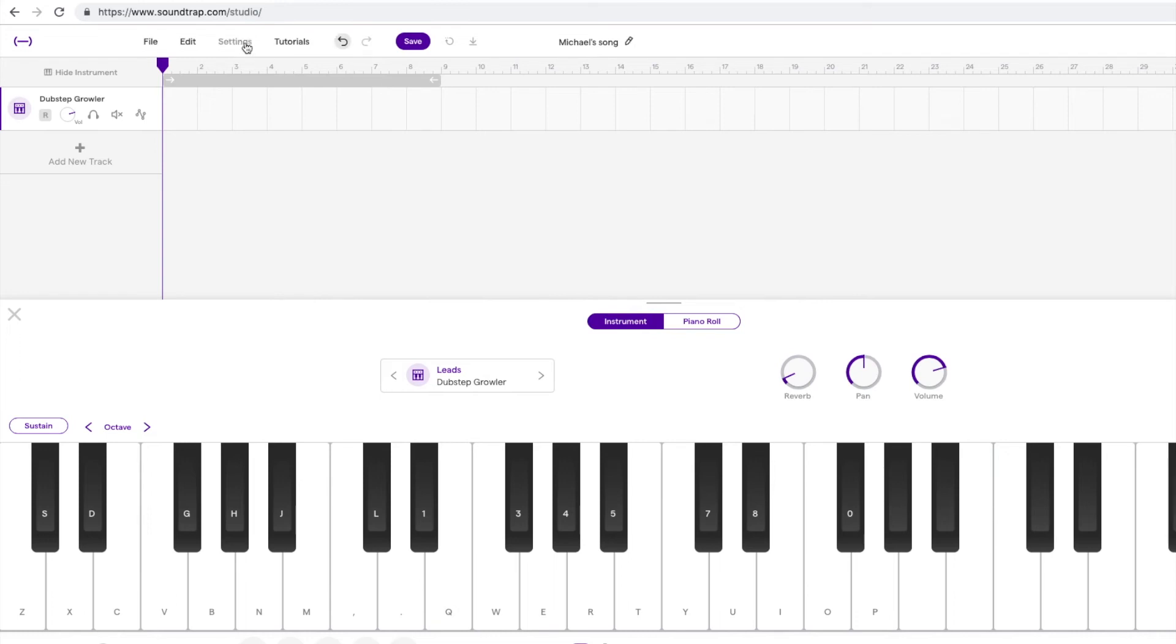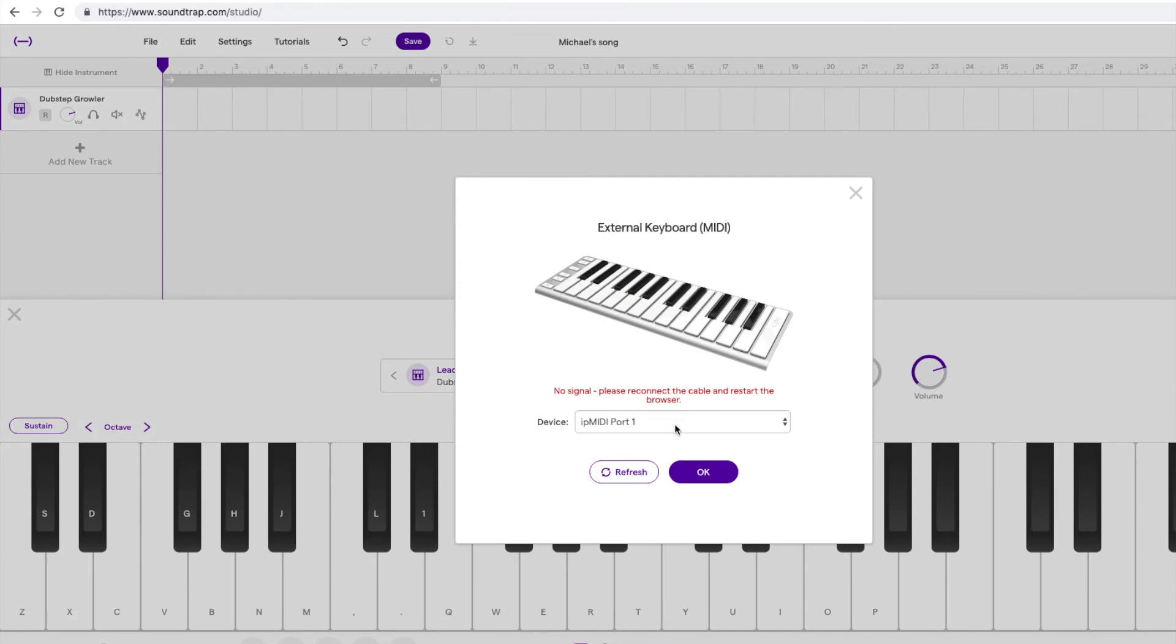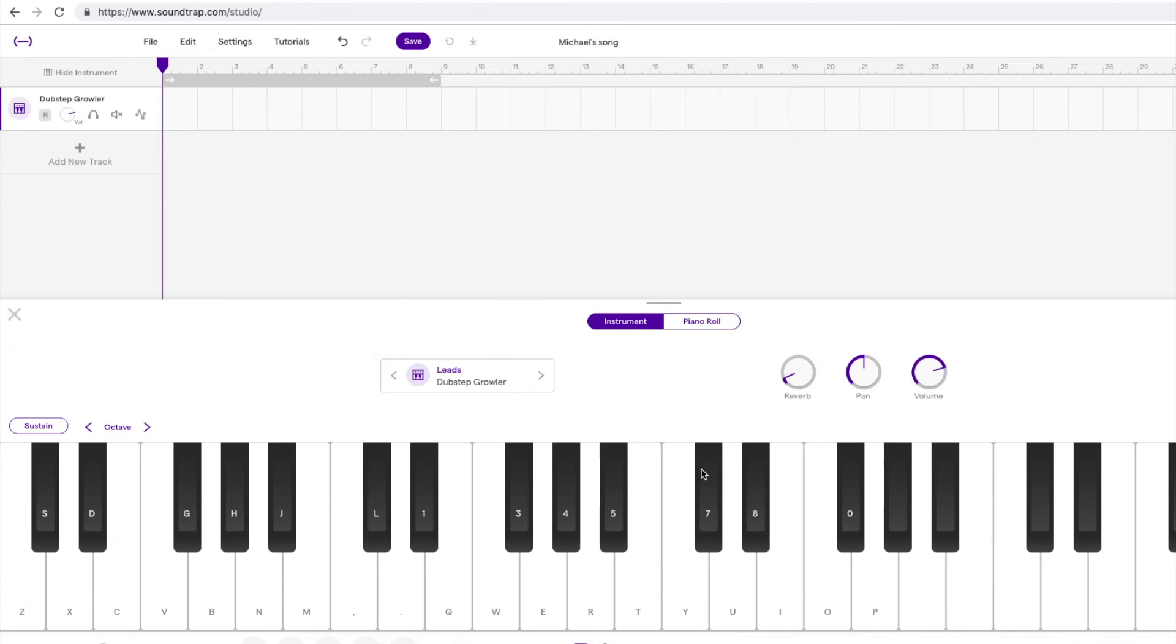The last step is to go up to the MIDI settings and make sure that the Arduino Leonardo is selected so Soundtrap knows to listen for incoming data from our controller. We can now see the note feedback as well as the volume knob adjustment. Let's listen to a live sample now.